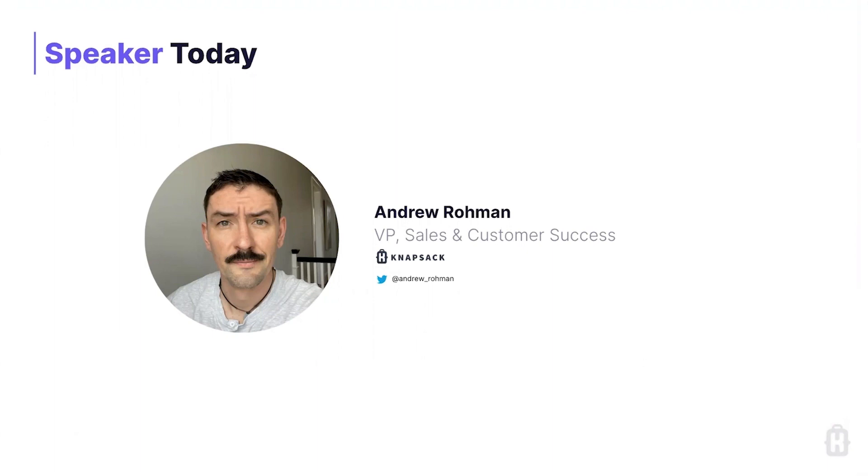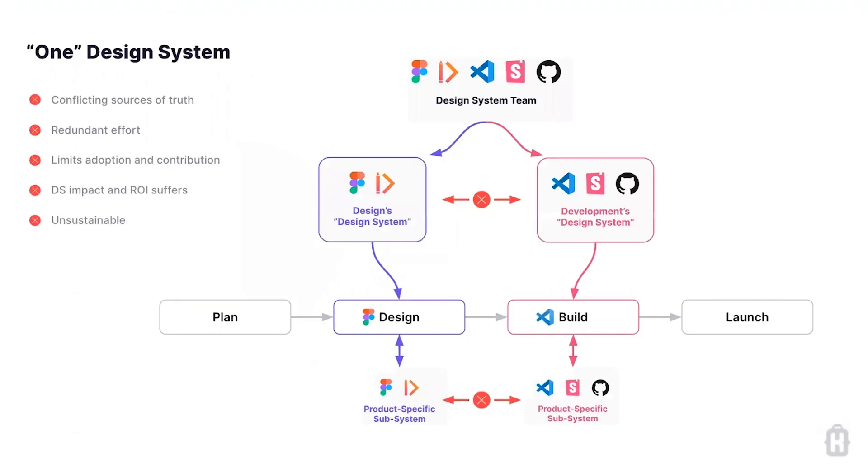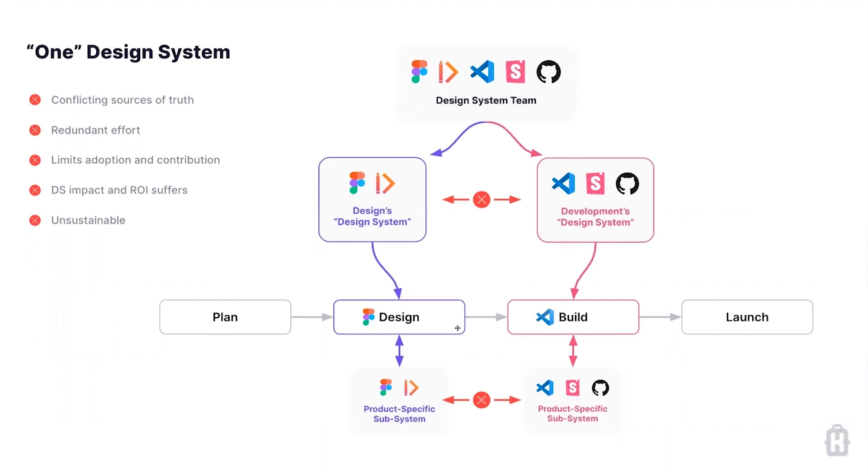A little bit of background on Knapsack and the problem we set out to solve here. We've been working in design systems for a long time at big software companies and consulting capacities, helping teams do everything from defined governance models to technically build a system and build products. What we continually have seen in the past several years is there's one design system often, but the reality of how that is used across teams is not as unified. Design and engineering have very different tool sets for how they interact with and use that system to build products. Those often don't really have any connection or a very loose connection at best.